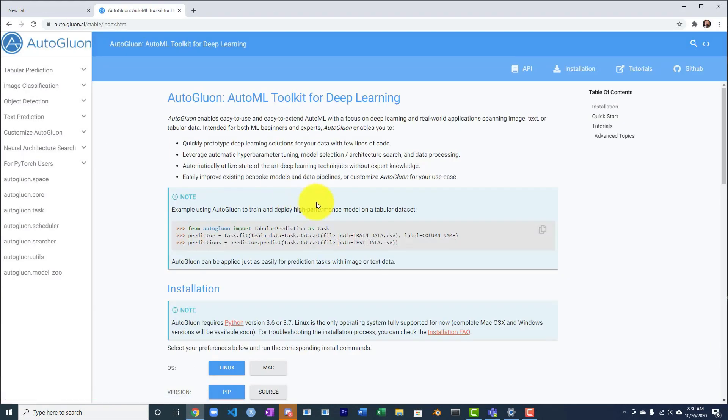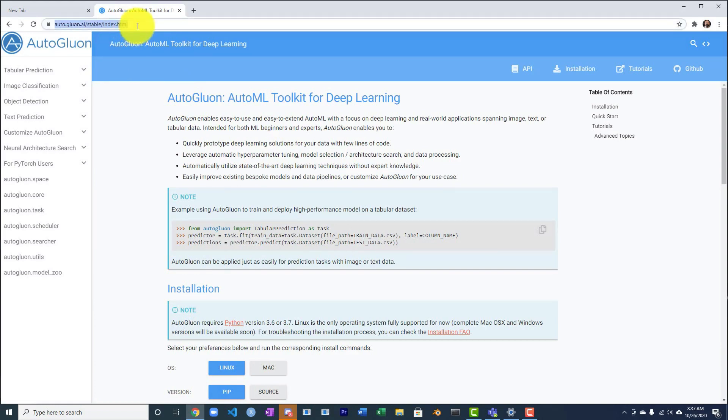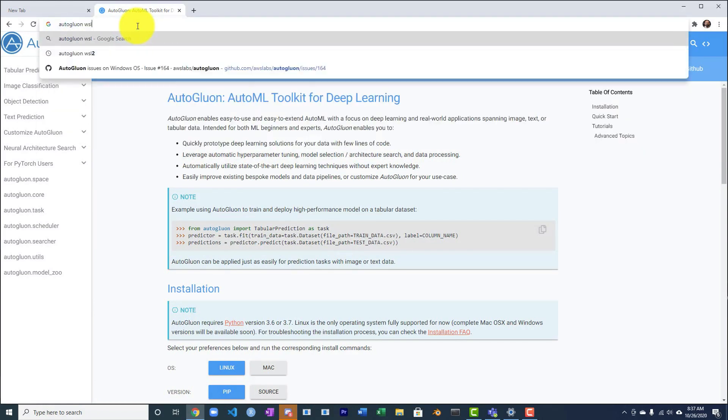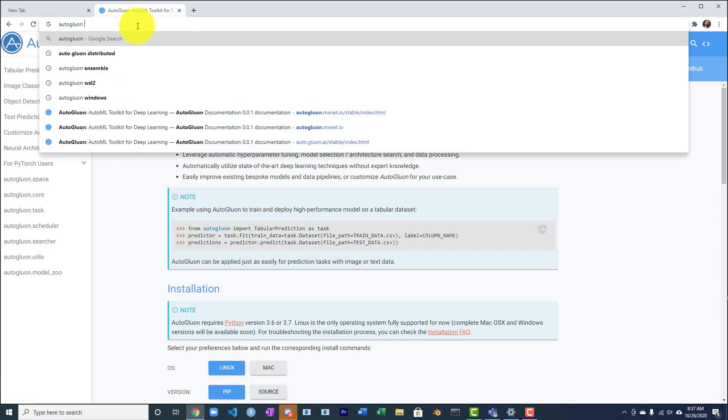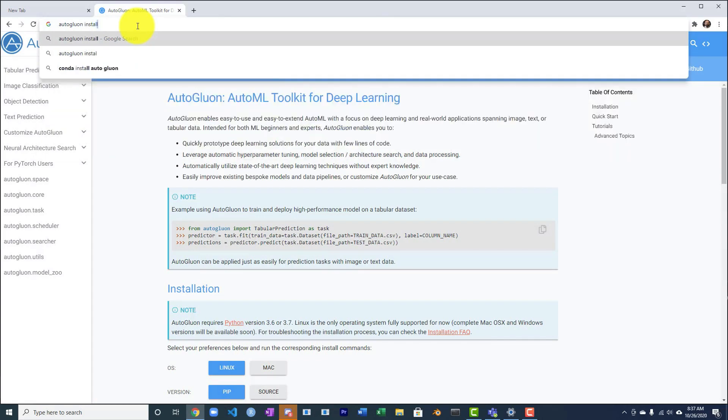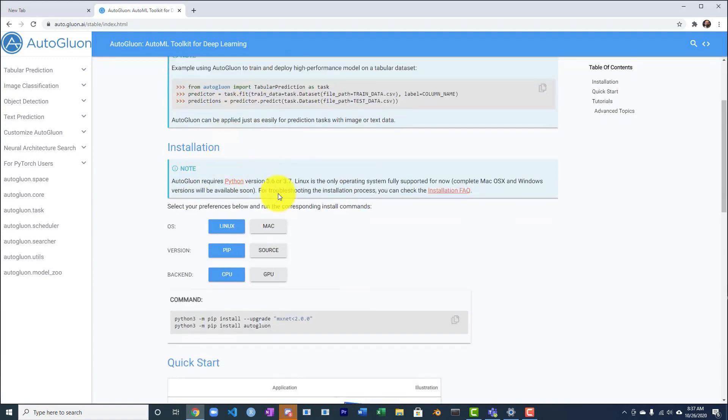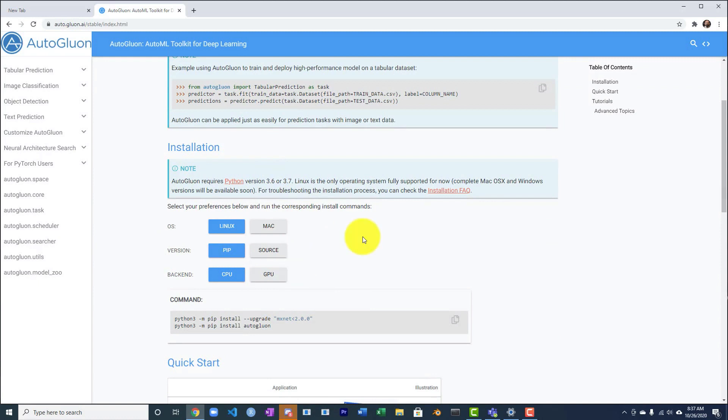So if you look at this, okay AutoGluon, and then the first thing you're going to want to do is go to AutoGluon install, and you go to the install program ready to find out how to install it, and look at this OS: Linux, Mac, Source, Windows. Where is Windows? There is no Windows.